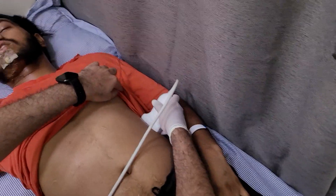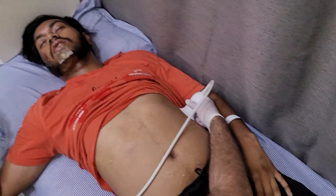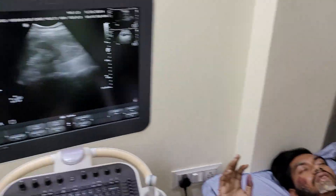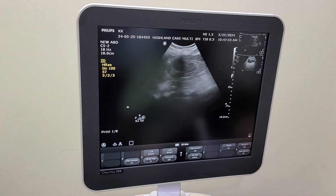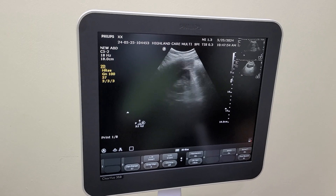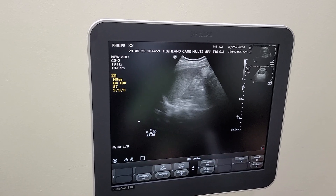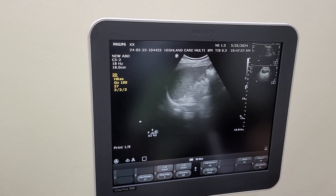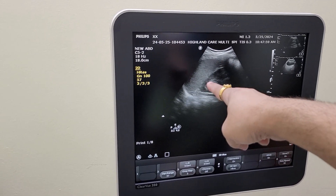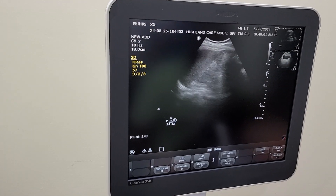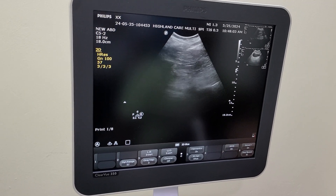We will now be focusing on the SRP — the splenorenal pouch. You can see we can get the shadow of the kidney also there. This is spleen, this is kidney, and no significant collection is seen here either.